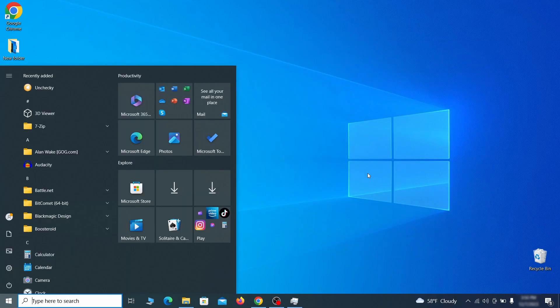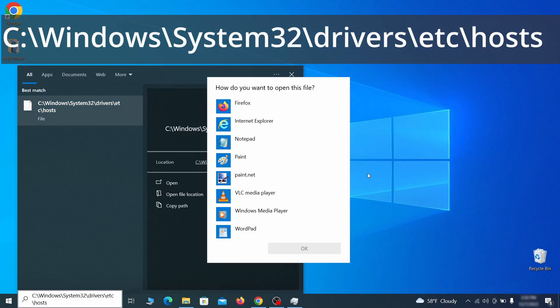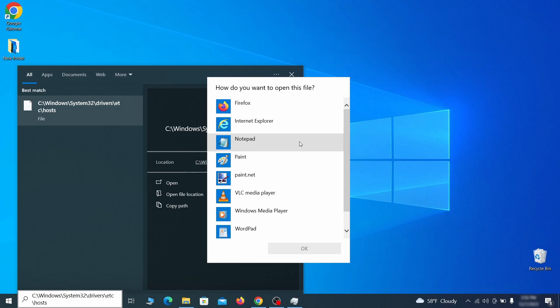Next, type this in the start menu or copy paste it from the video description and then hit enter. If asked to choose a program, click on notepad.